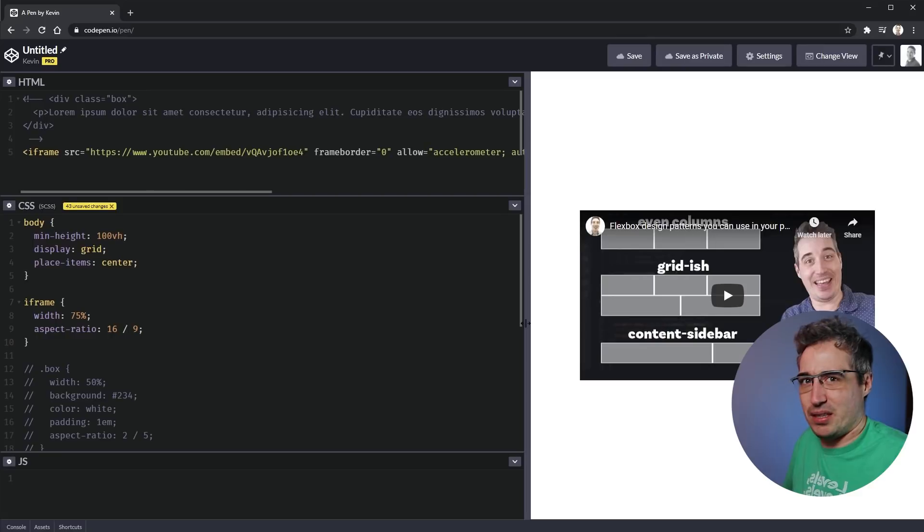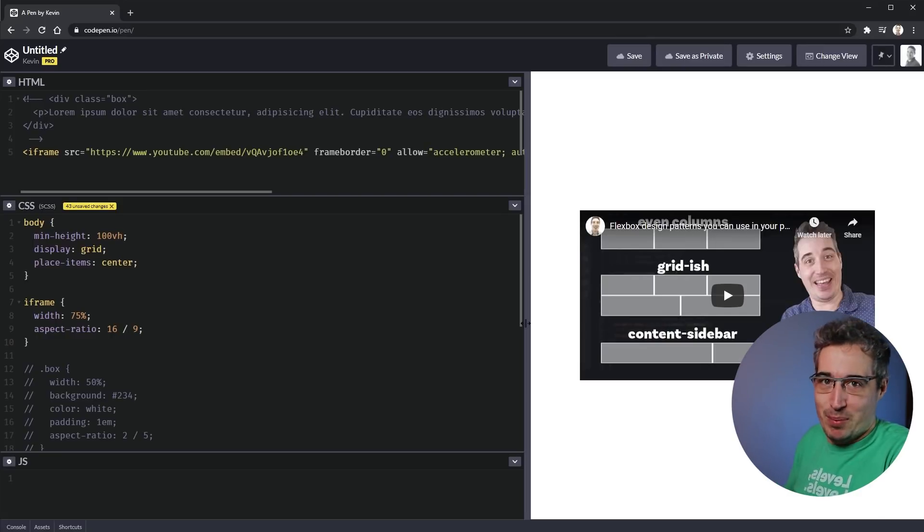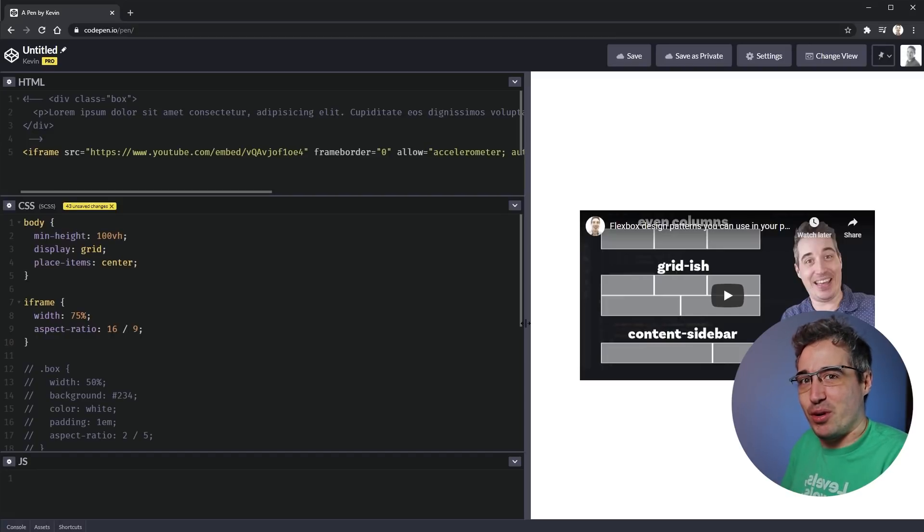You know, when you're on a page and then all of a sudden the ad loads in and everything shifts. If you're on a phone, it's the most annoying thing in the world. This could be the end of that if you implement it correctly. So I'm really looking forward to this. Yeah, aspect ratio is super cool.